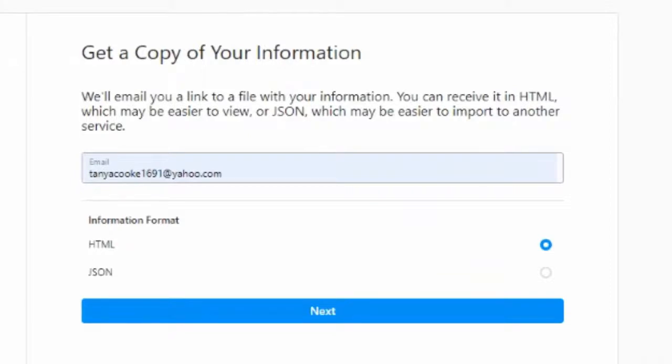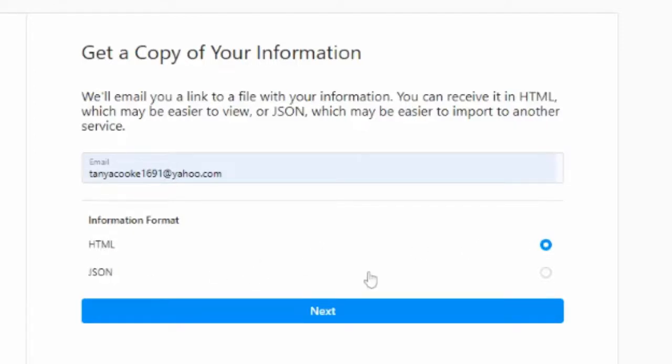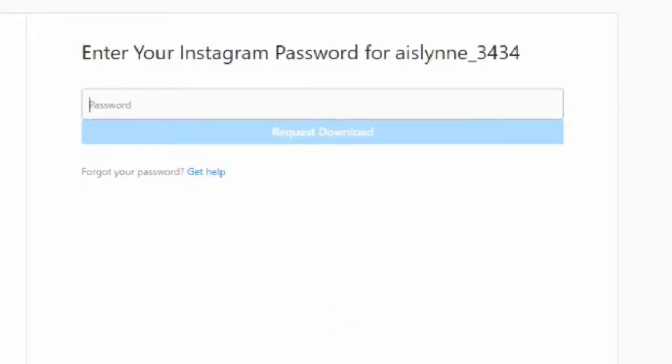As you see here, I've already put in my email and here you can choose which format you would prefer your information to be sent to you. I've clicked on HTML, I just prefer it better. Then click on next. You'll be prompted to provide your password.